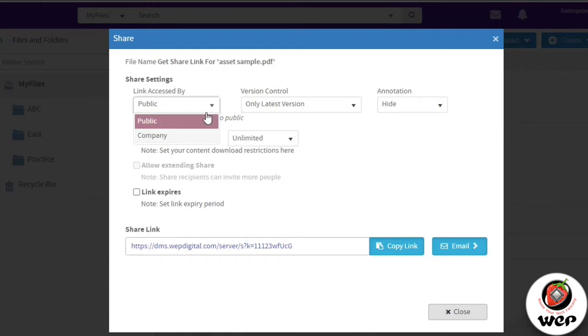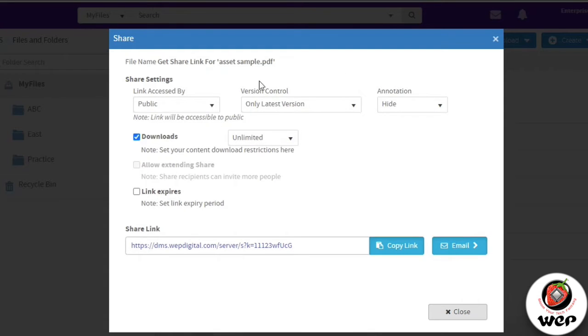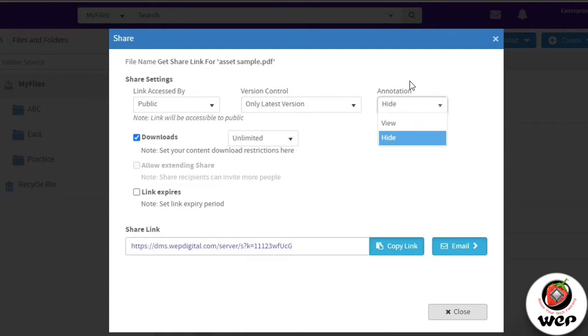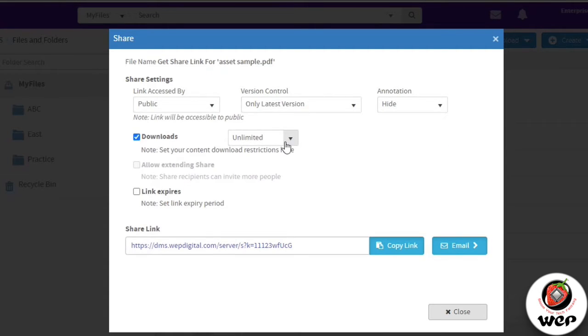If you have done any annotation on the file, you can choose whether you want to show it, hide it, or give the other person editing access. Then this link can be downloadable or view only. You can limit the number of downloads as well to single.